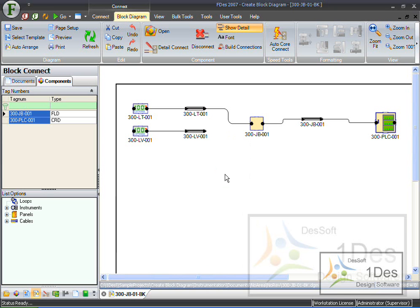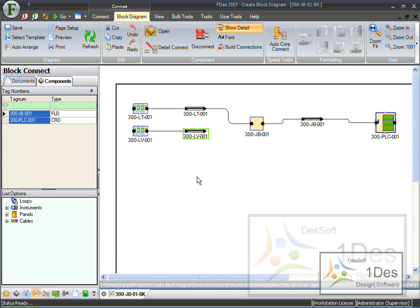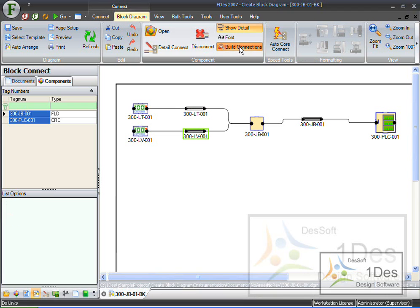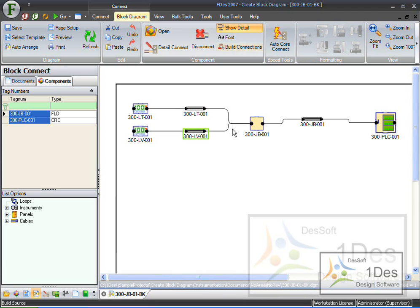But now this does not mean it is disconnected. This just means that that object has been removed from this diagram, and it is still connected. How I can see that, I click on this, and I can say build connections right there. And you can see it brings in my connections as they were.